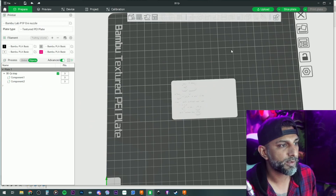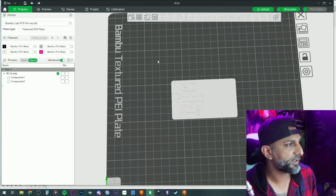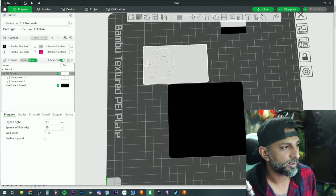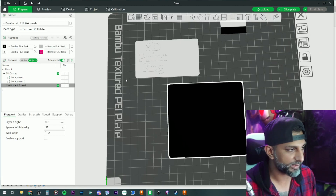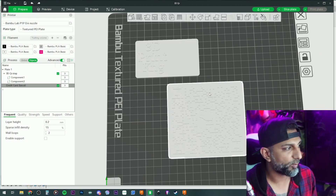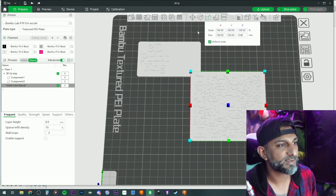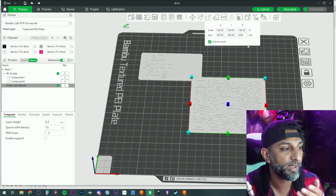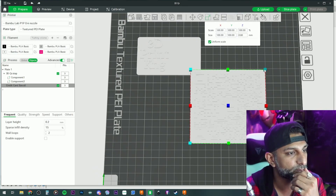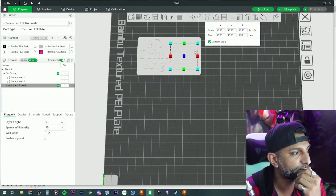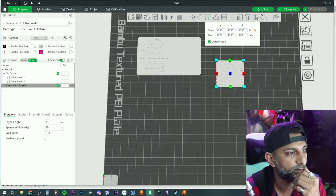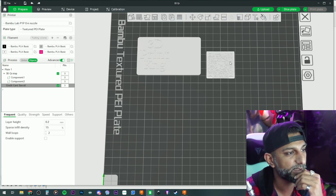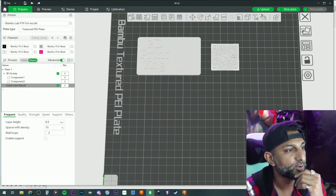Back in Bambu, bring in another model — 'credit card size' STL. It's way too big right now, so we'll resize it. Make the whole thing white. The thickness is 0.8 millimeters — keep that. Resize it visually to fit, uncheck uniform scaling, and manually set the Z back to 0.8 to restore the correct thickness.